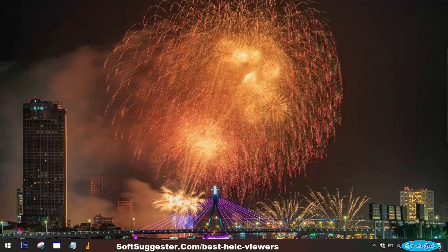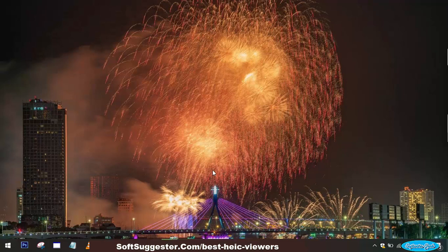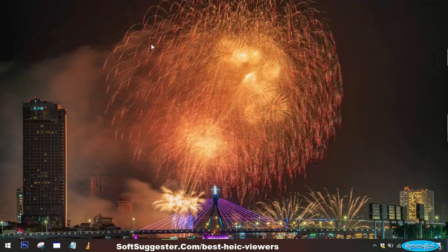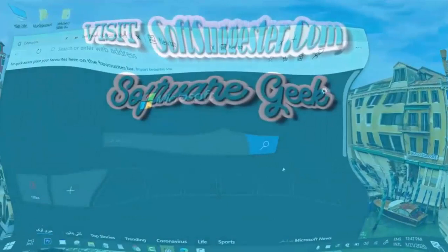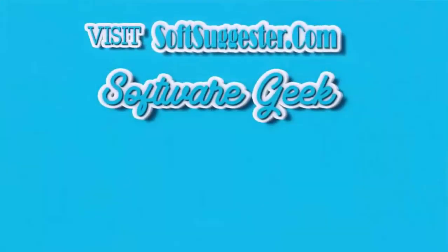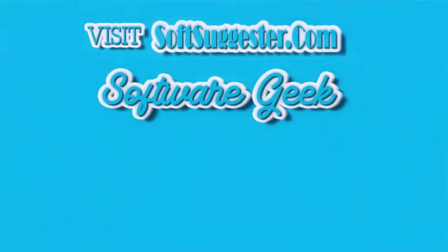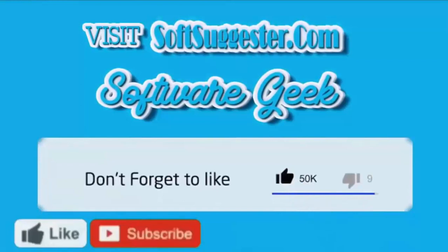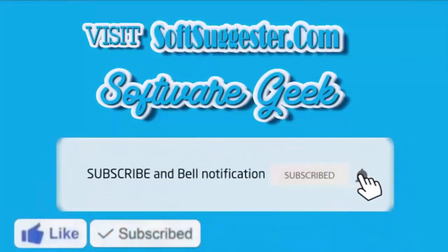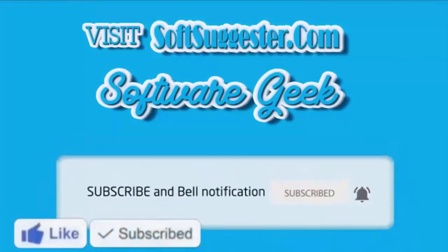Today's compiled list features a selection of HEIC image viewers that we tested extensively. Out of over a dozen options, we have identified four noteworthy ones to share with you. We genuinely hope you find this list both useful and informative. If you are aware of any other commendable HEIC image viewers, we encourage you to share them in the comment section. Additionally, feel free to utilize the comment section for any questions, valuable suggestions, or feedback you may have. More info and download links can be found on softsuggester.com. Subscribe to Software Geek for more useful videos, and ring the bell button for the latest updates.